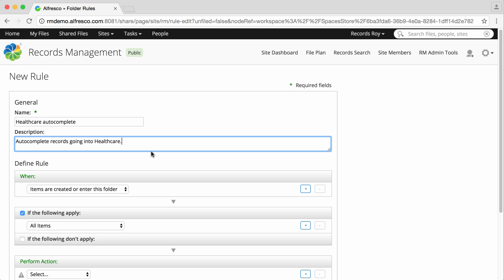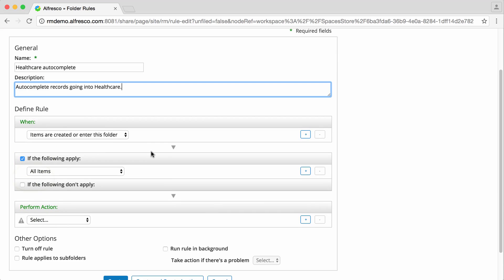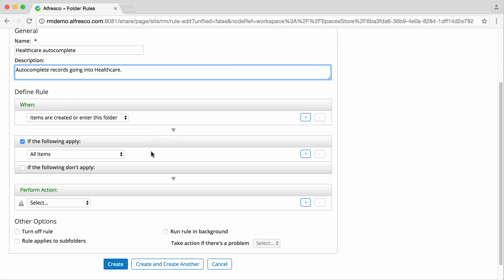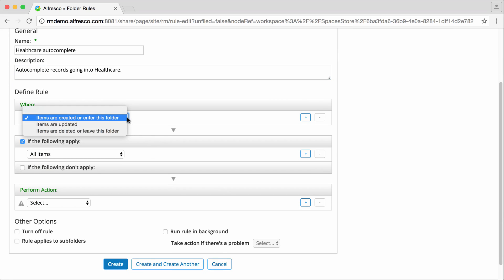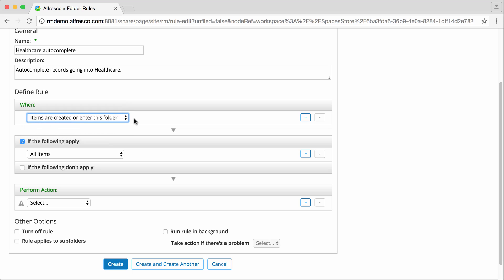Next select when the rule will be run. In this case, I'm going to select when items are created or enter this folder.